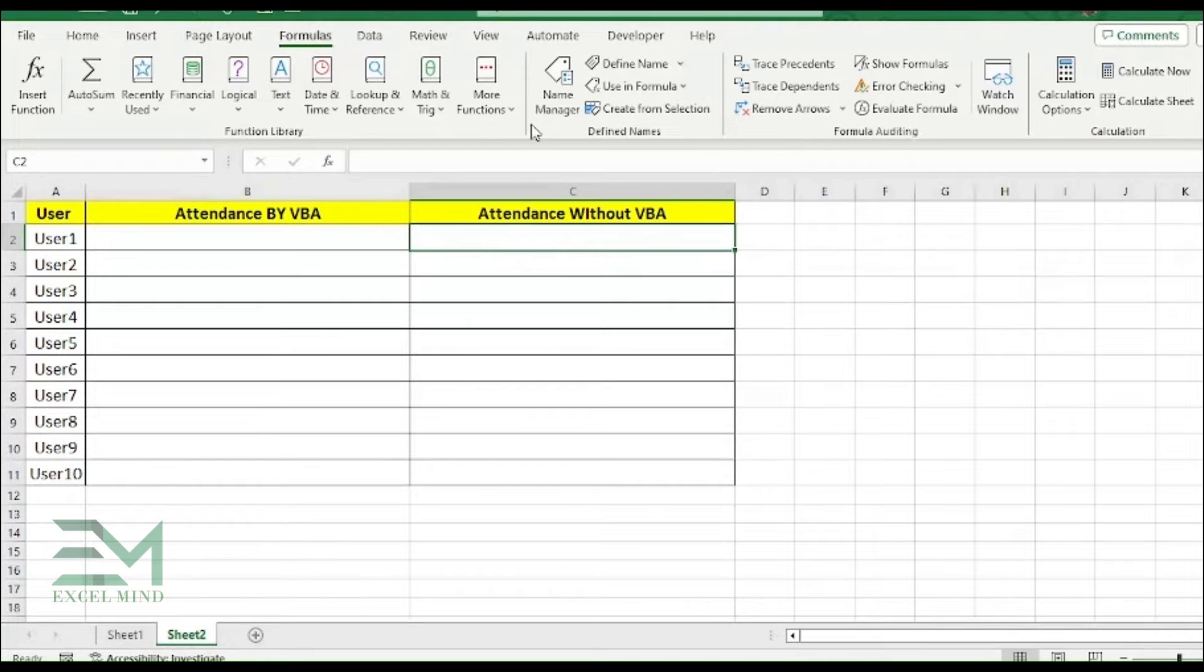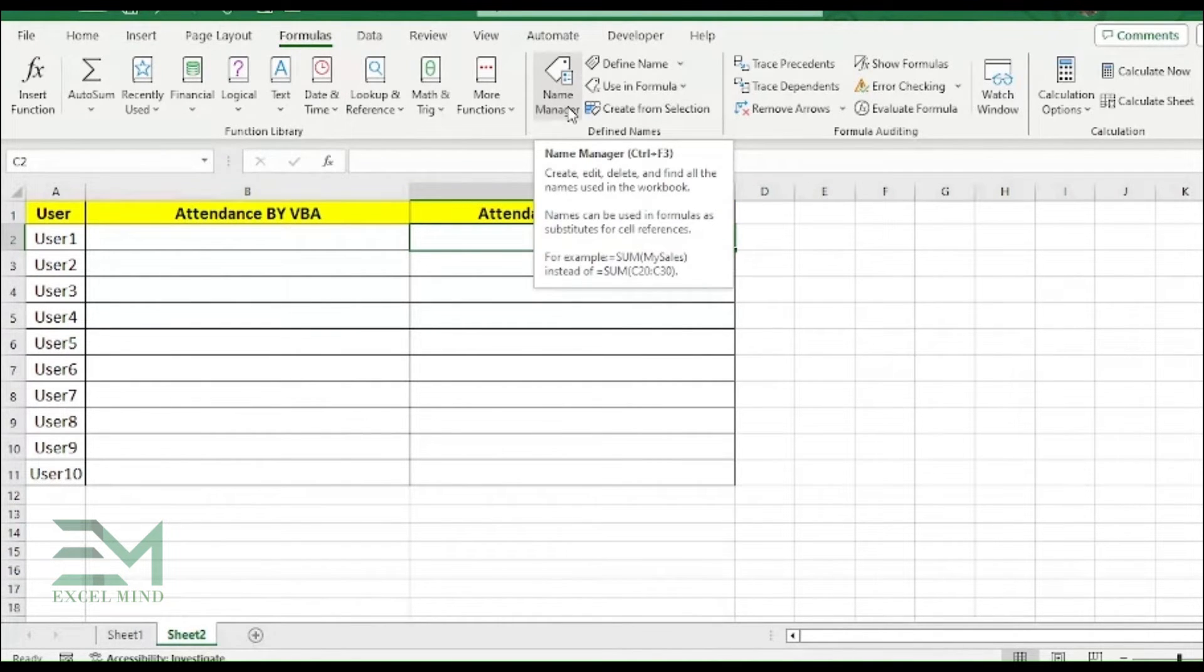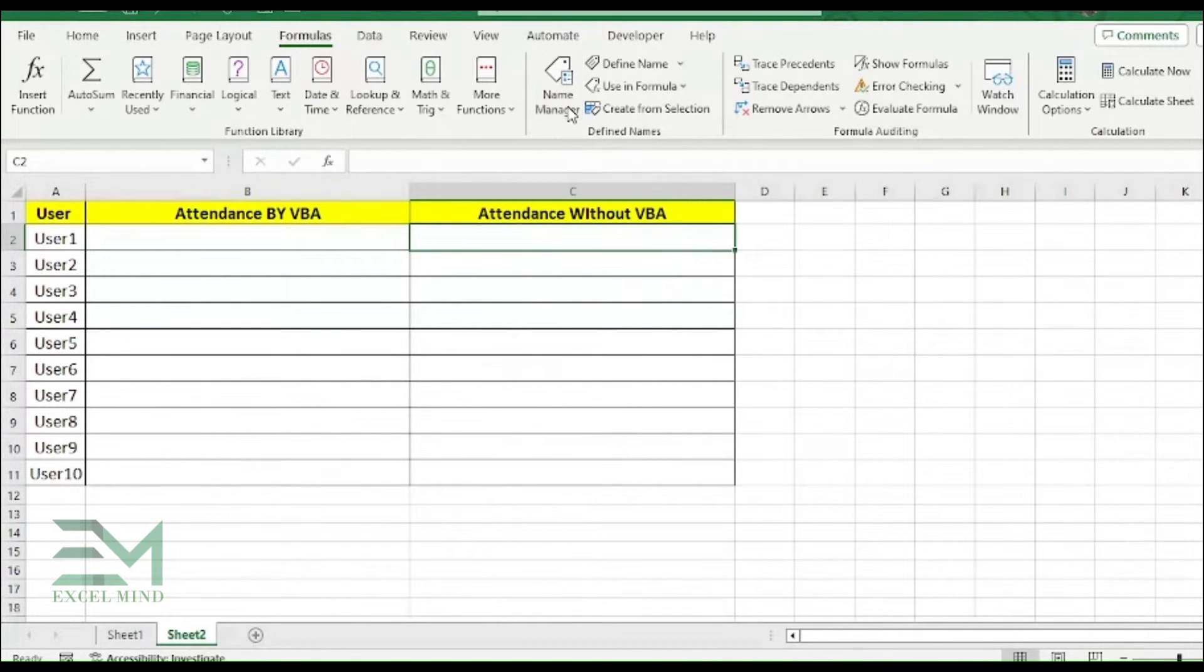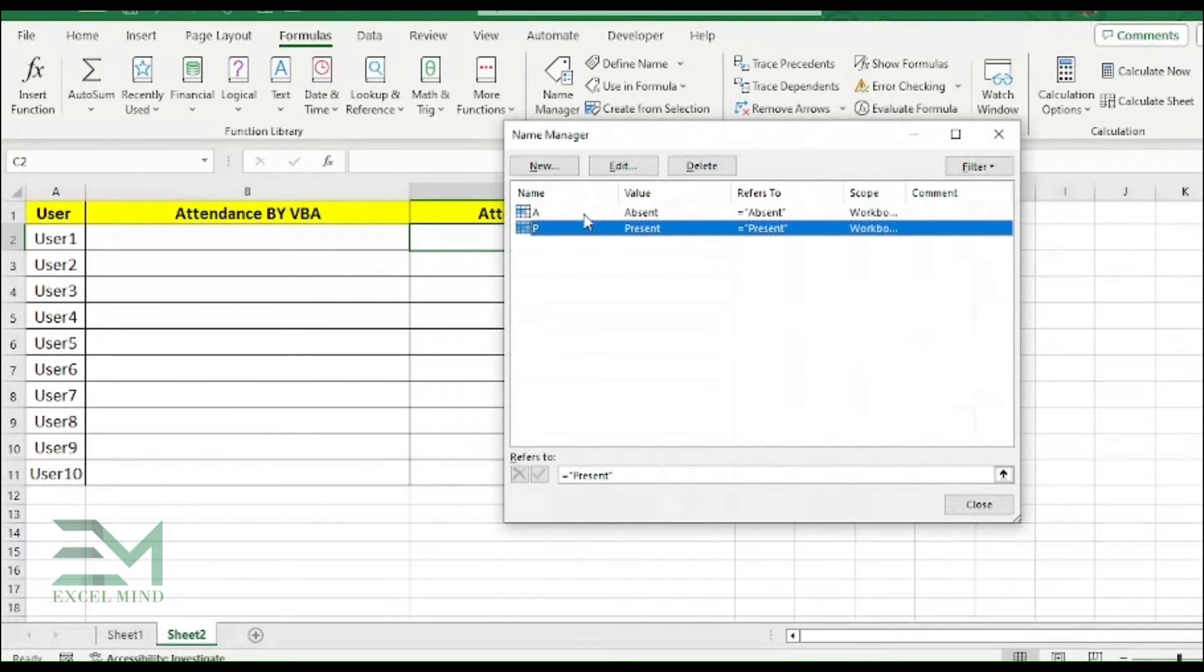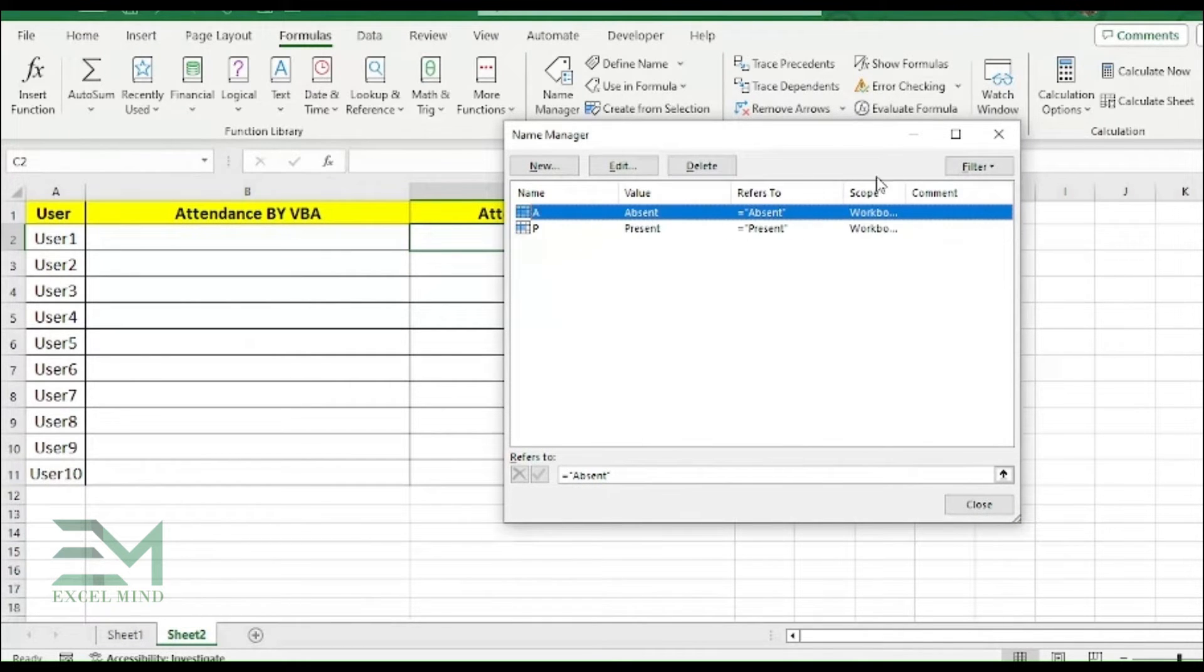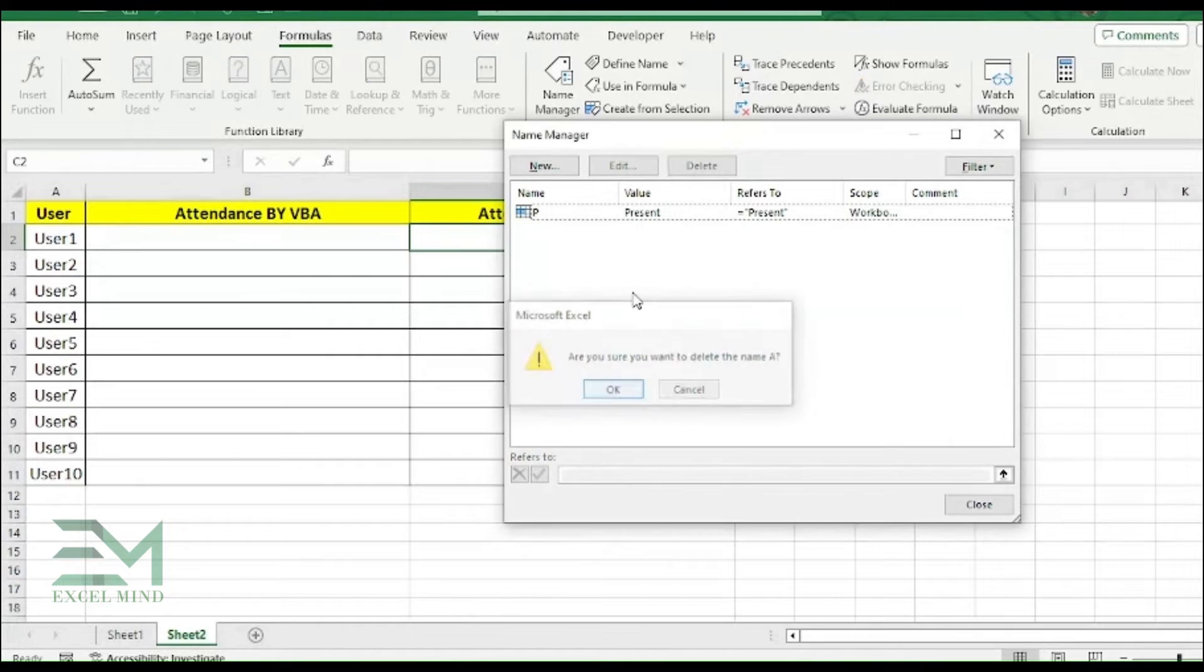Here first we'll go to the Formulas tab and then click on the Name Manager. We'll delete both this and rewrite them.